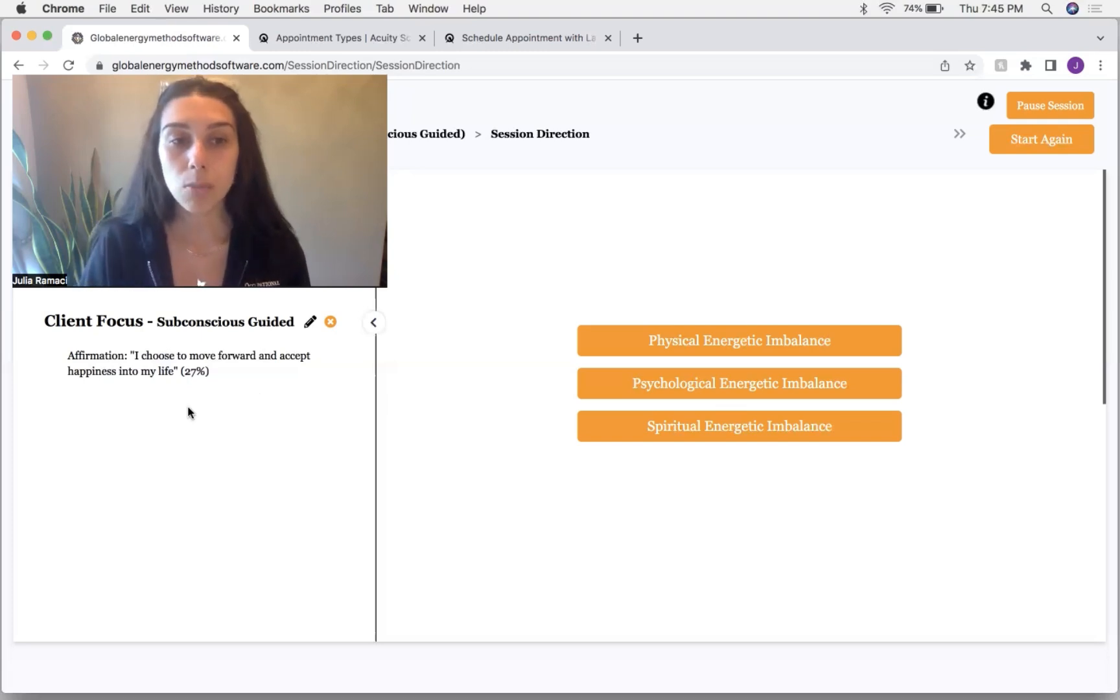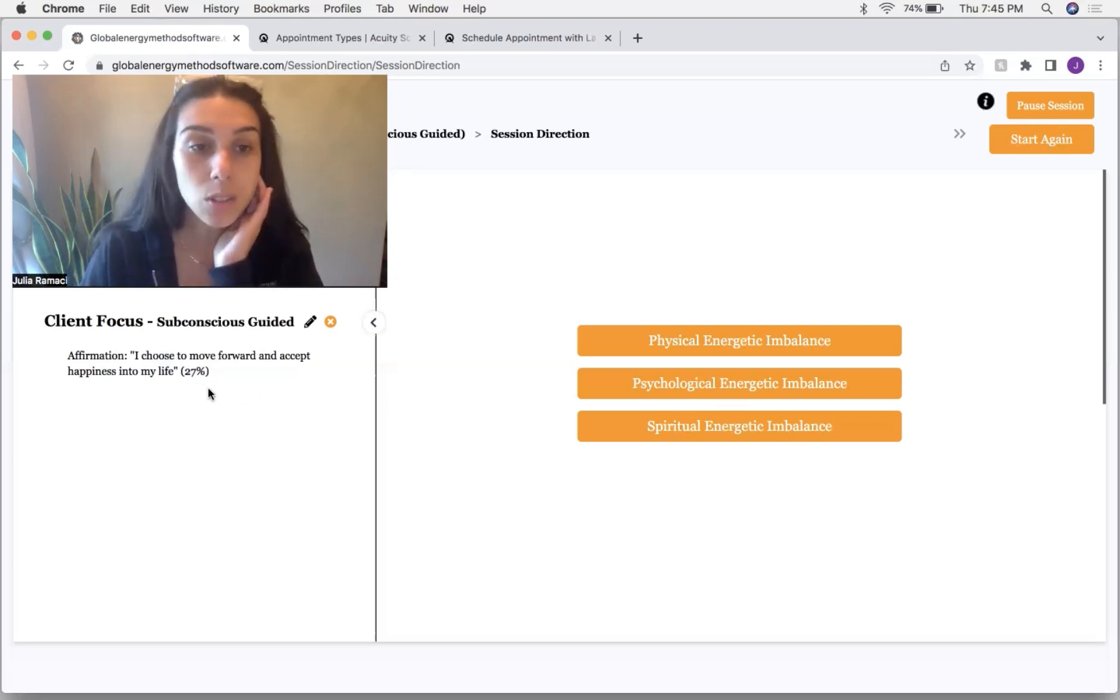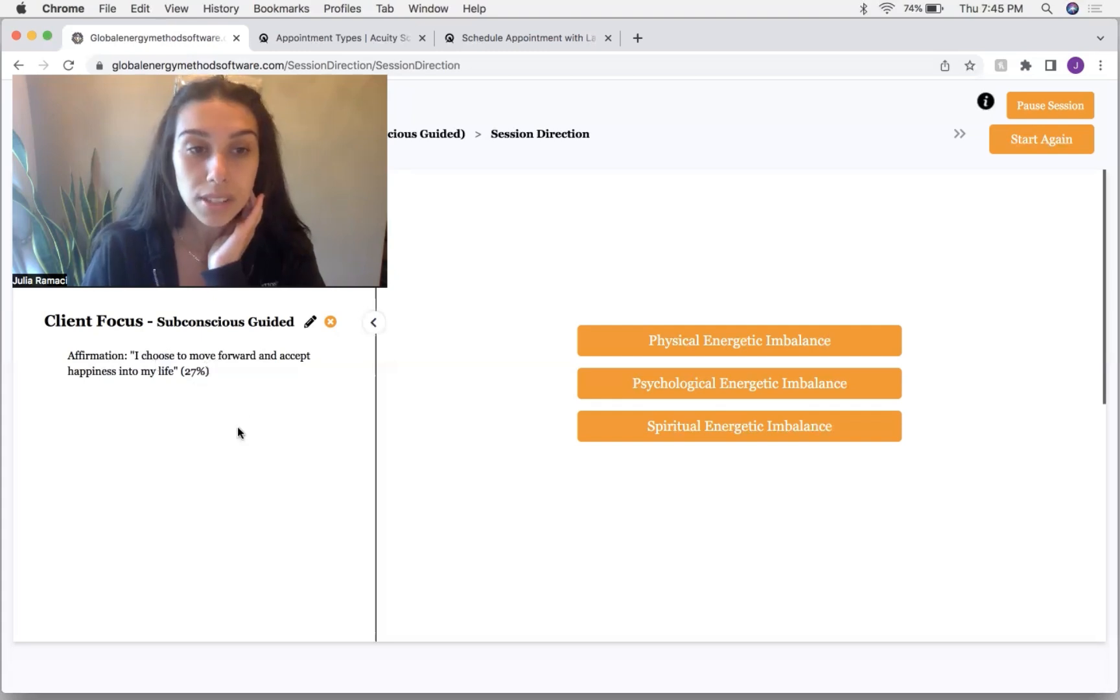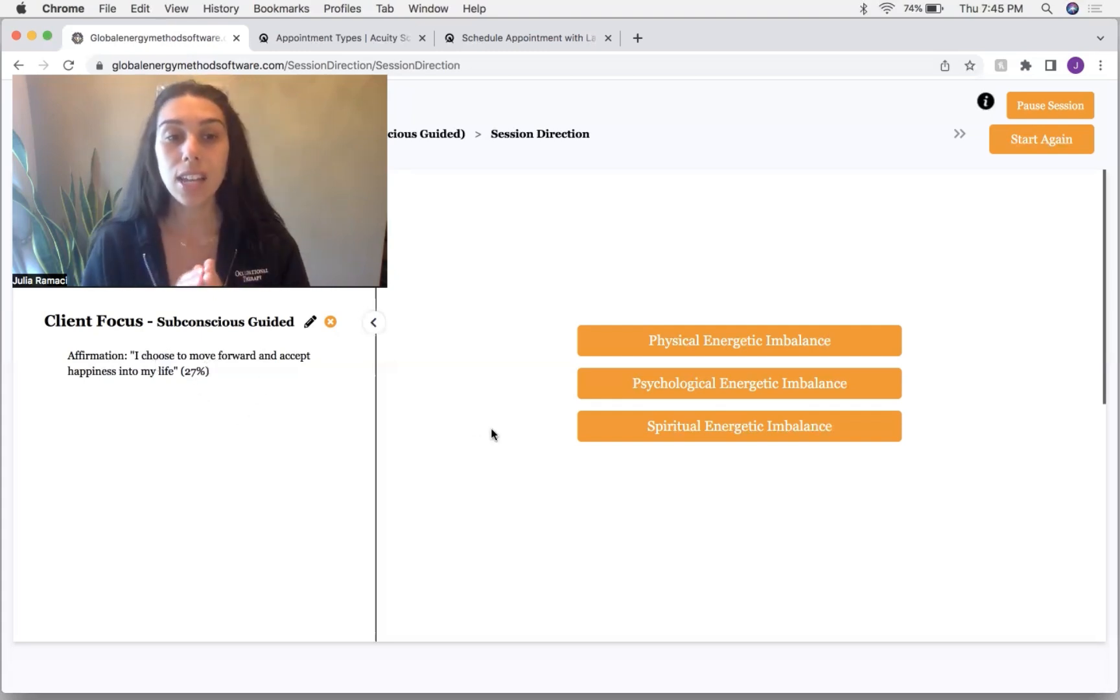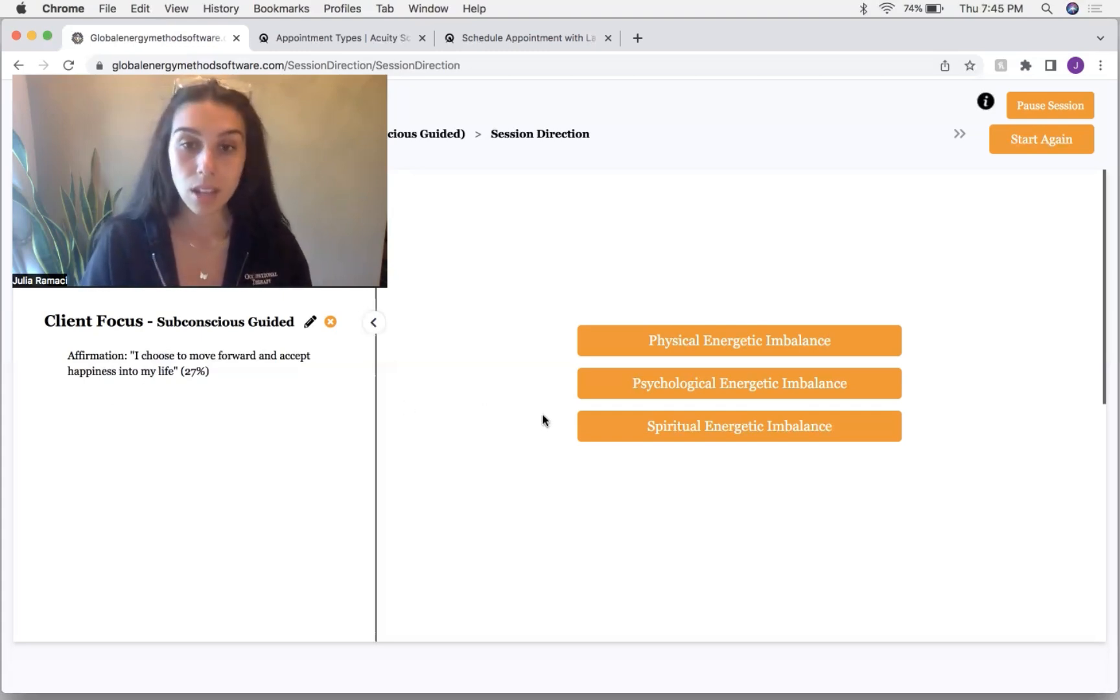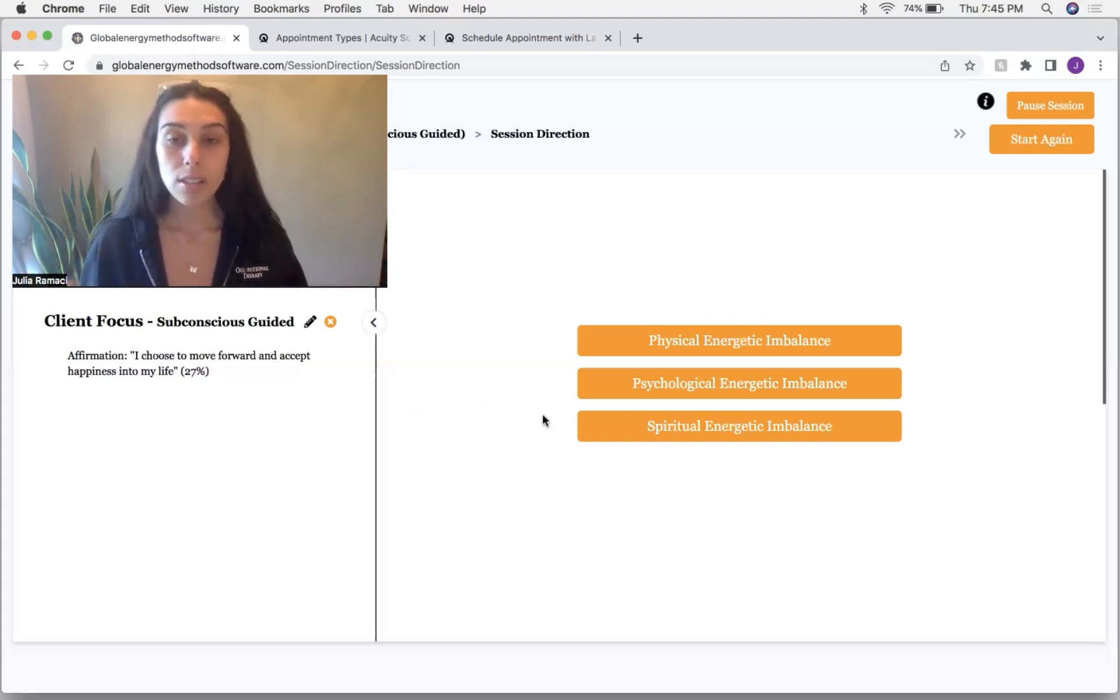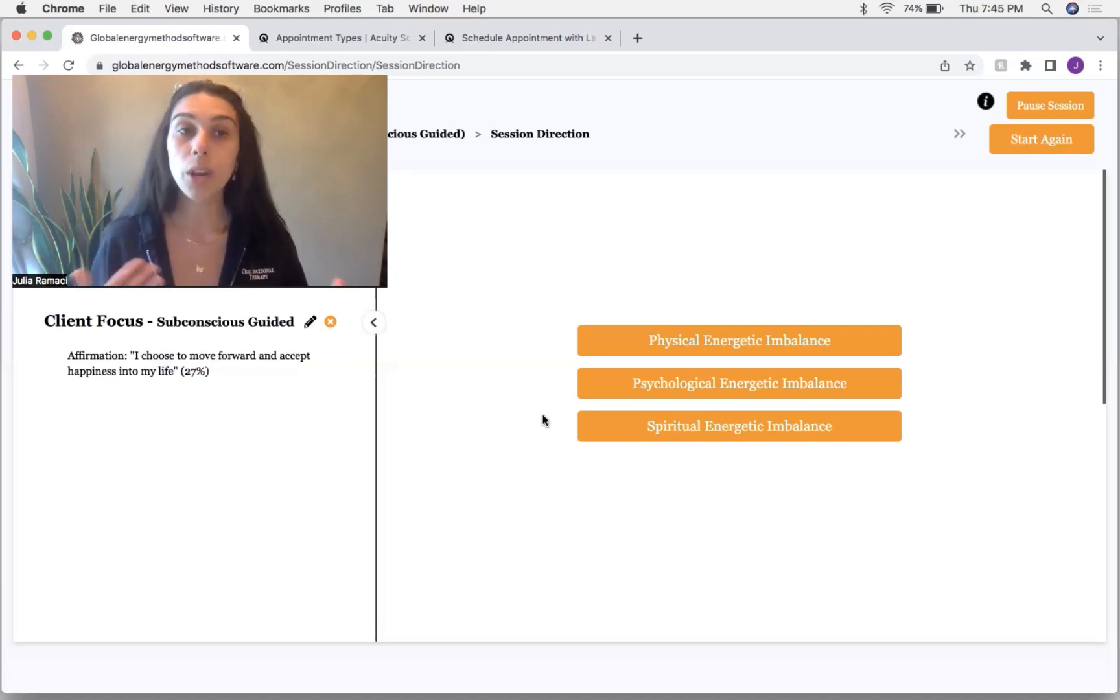And today my client wanted to do the statement. And then I tested this client is at 27% resonance with this statement. So that means his subconscious mind believes this to be 27% true.